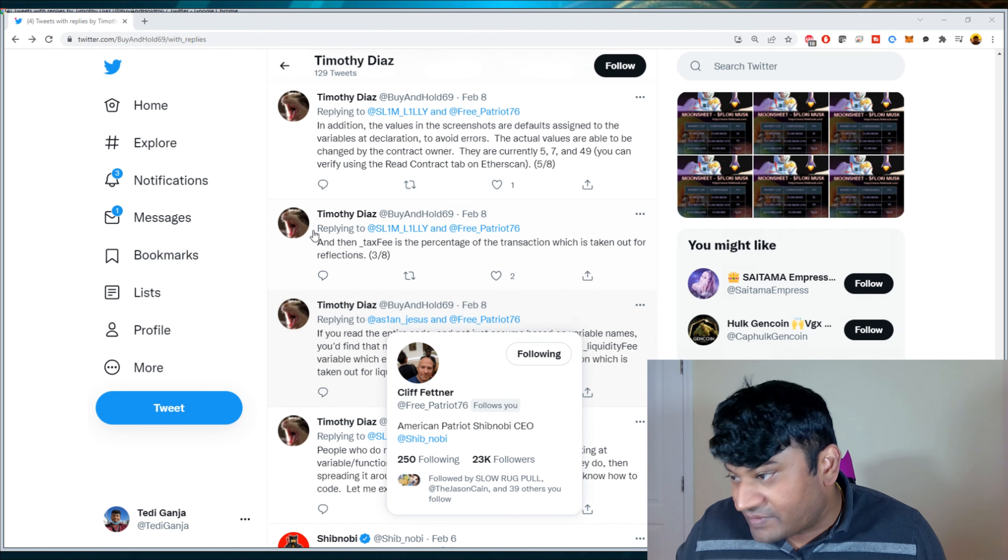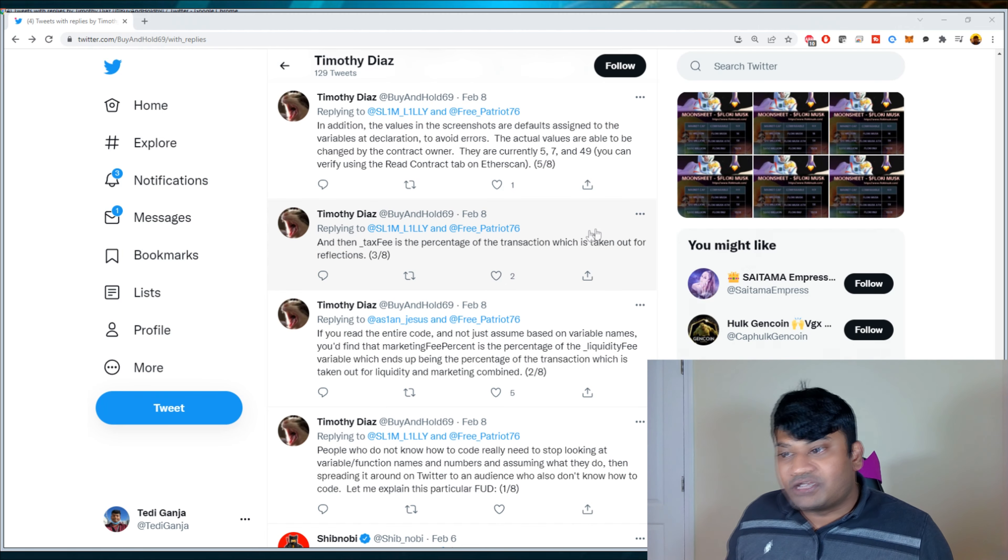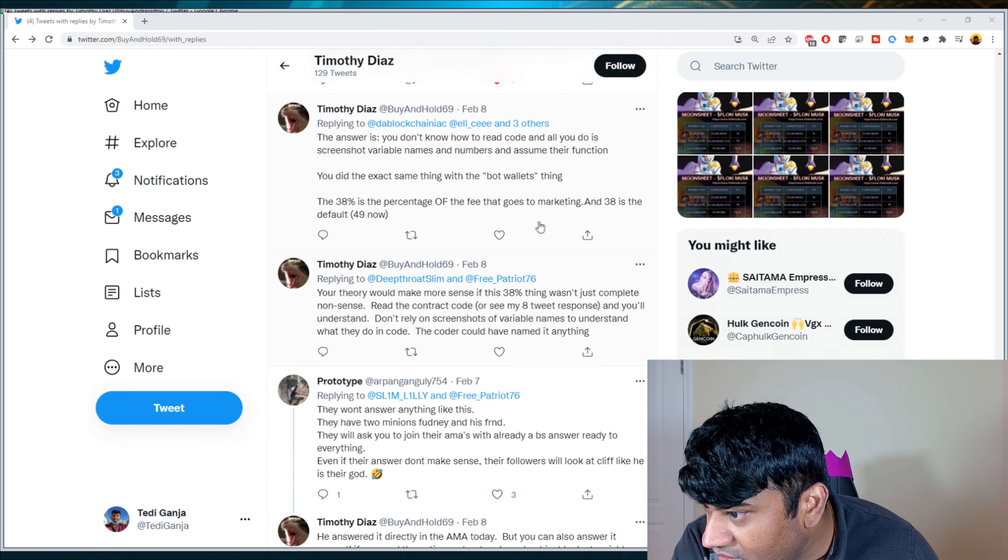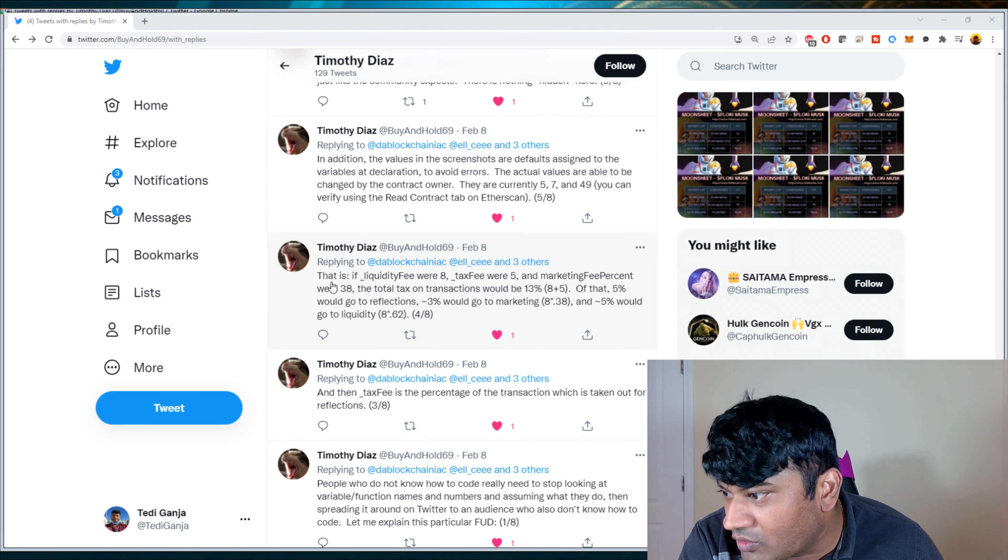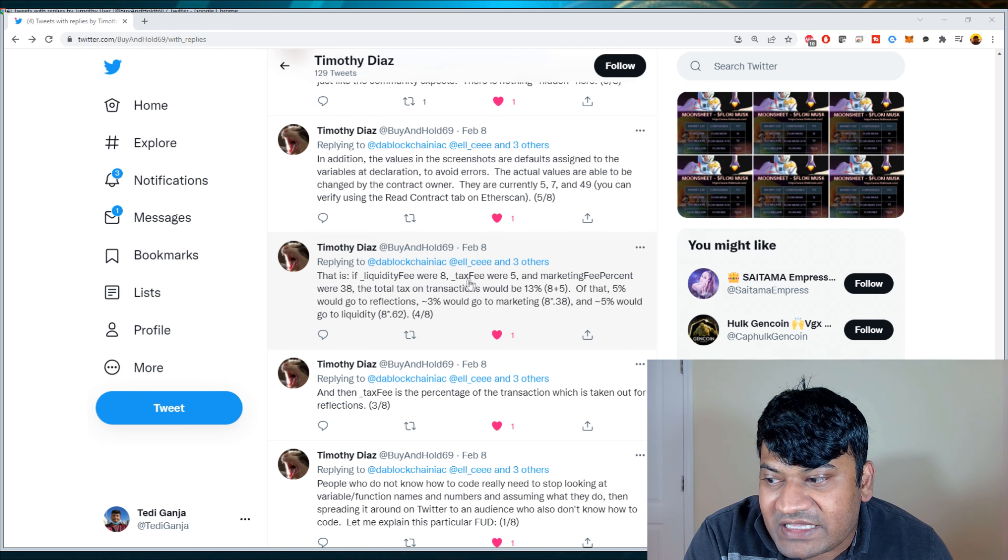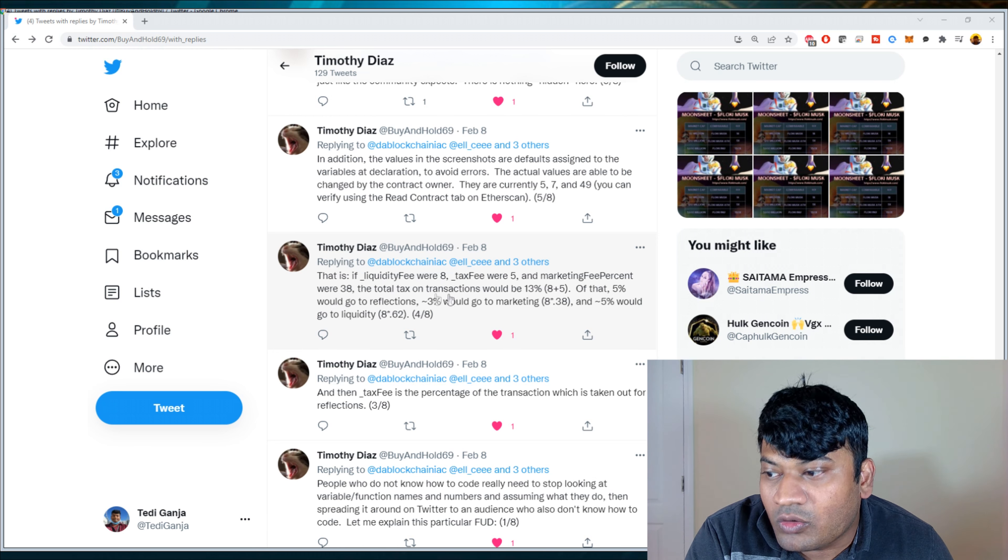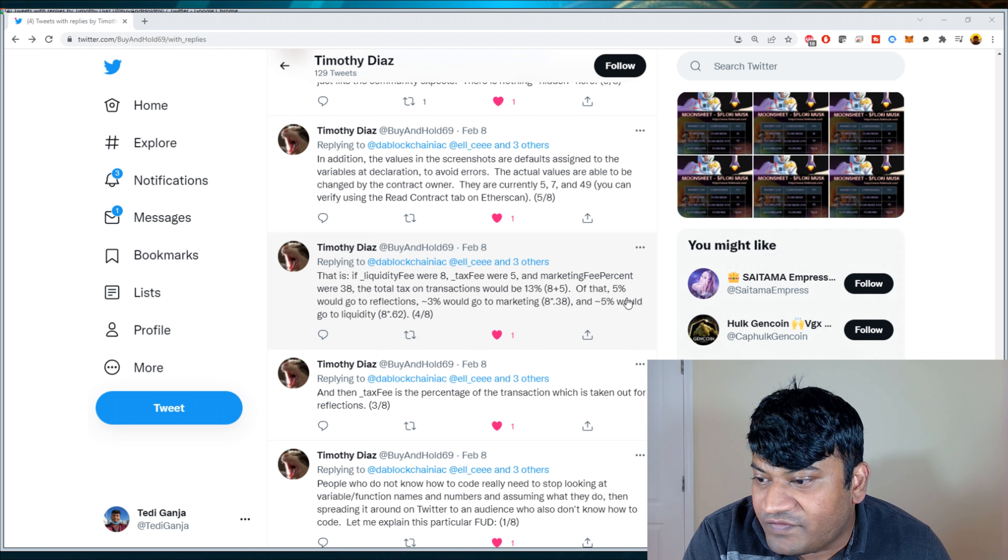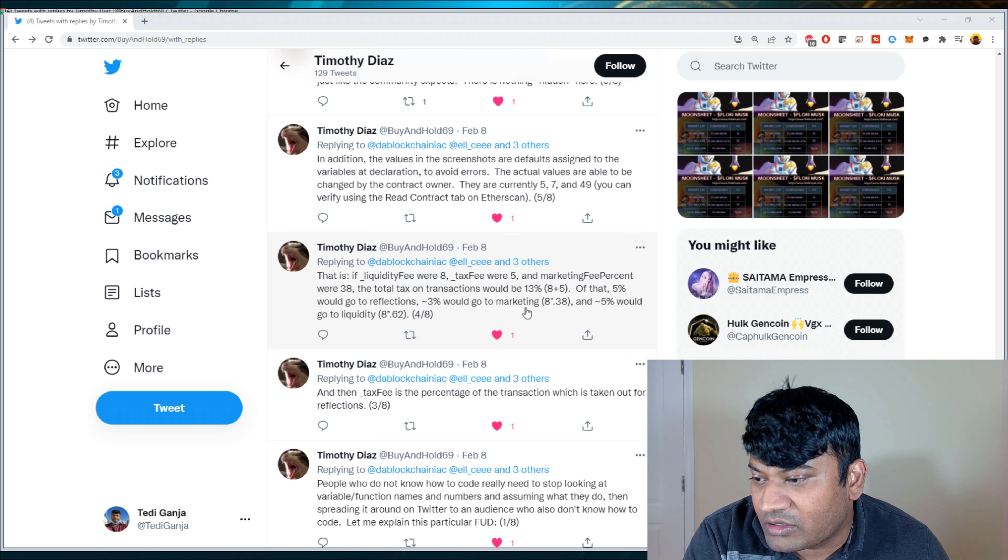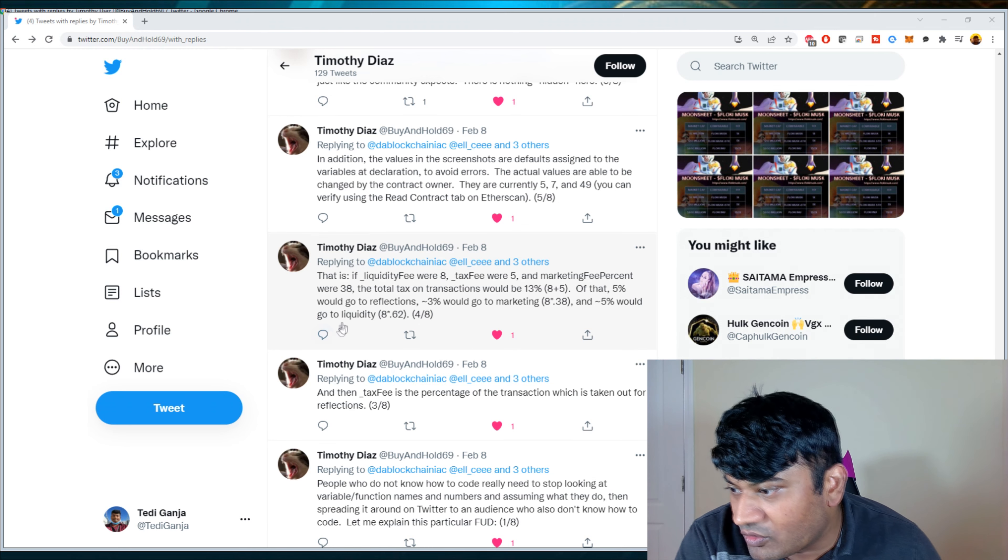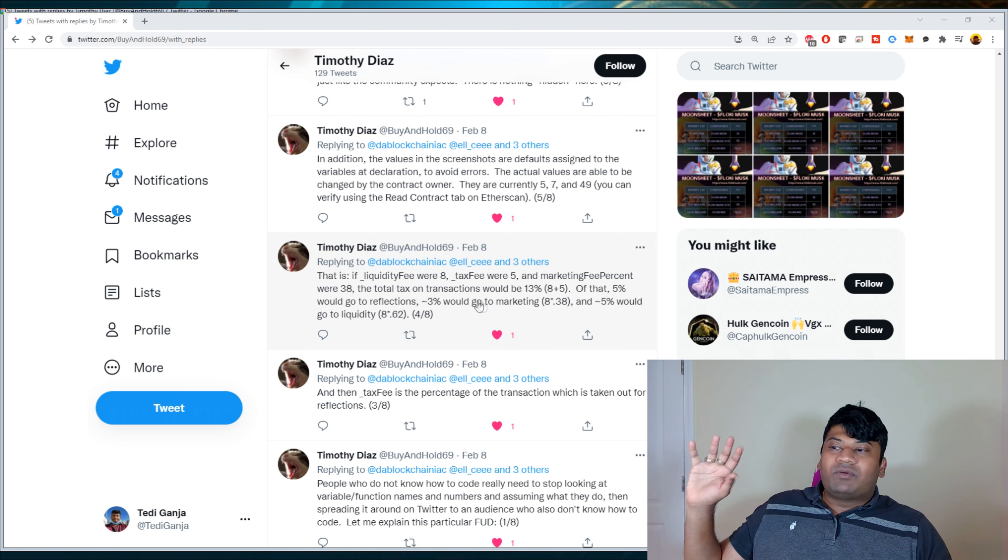So he says, you'd find that the marketing fee percent is the percentage of the liquidity fee variable, which ends up being the percentage of the transaction, which is taken out for liquidity and marketing combined. Three out of eight. And the underscore tax fee is the percentage of the transaction, which is taken out for reflections.